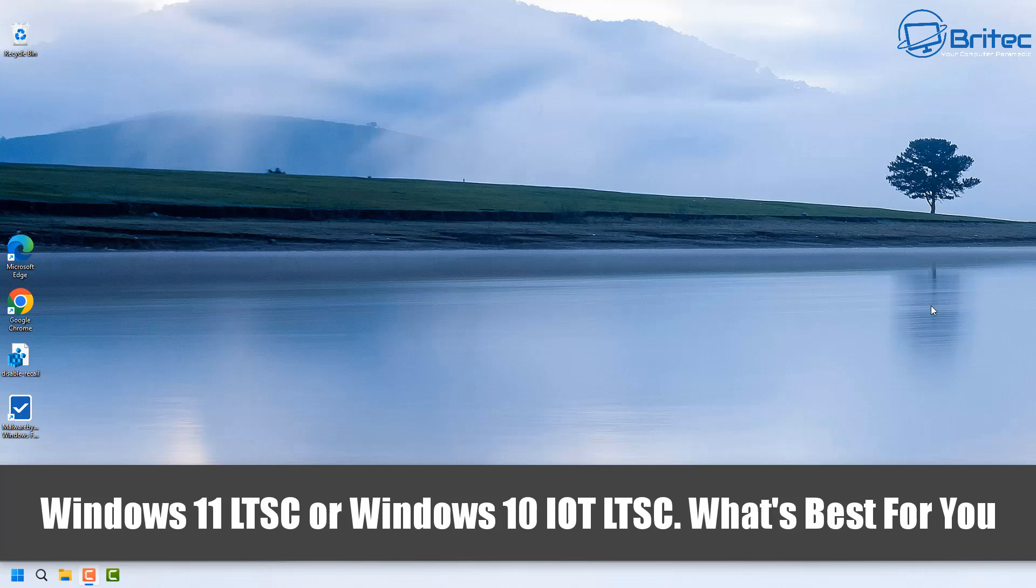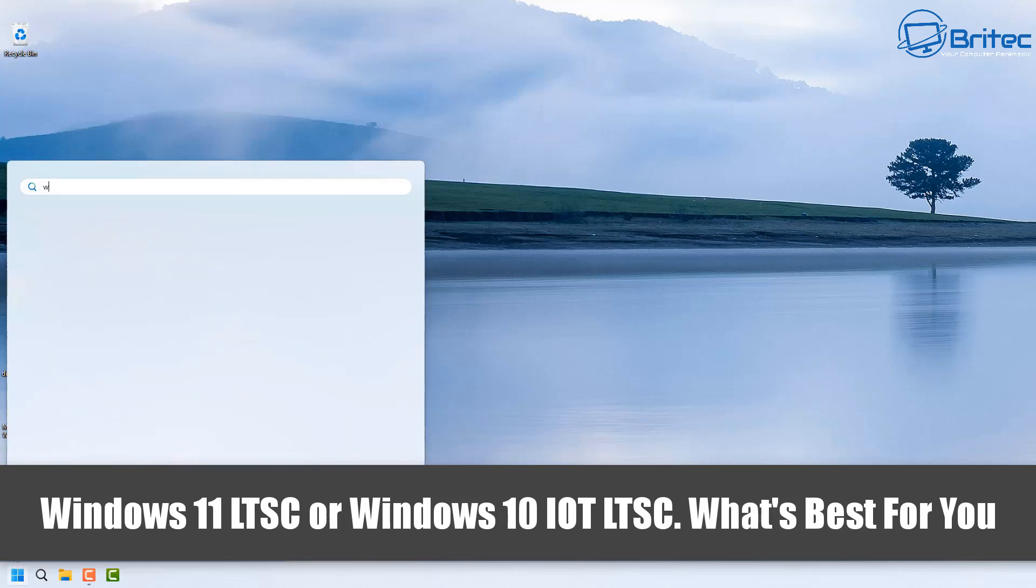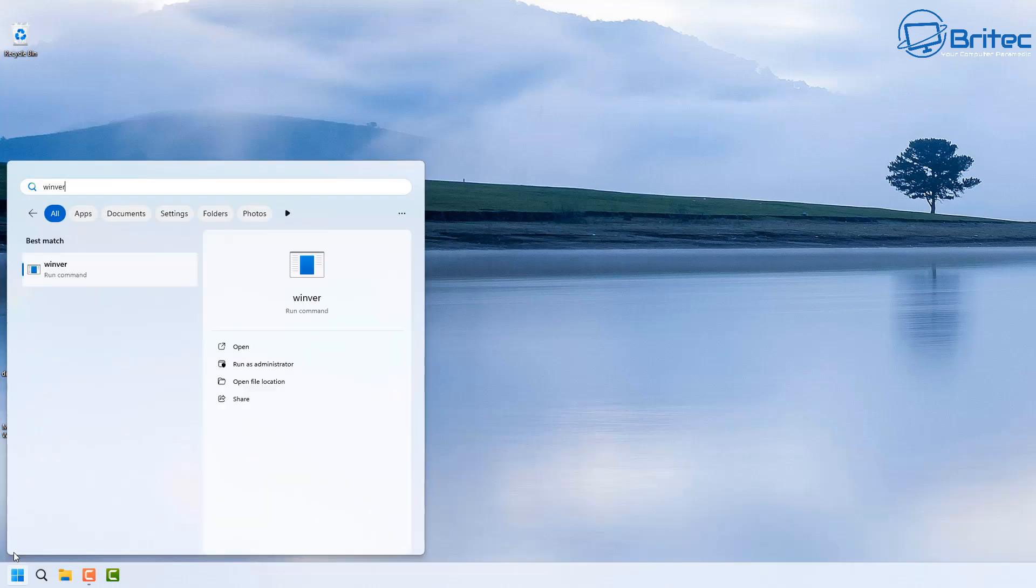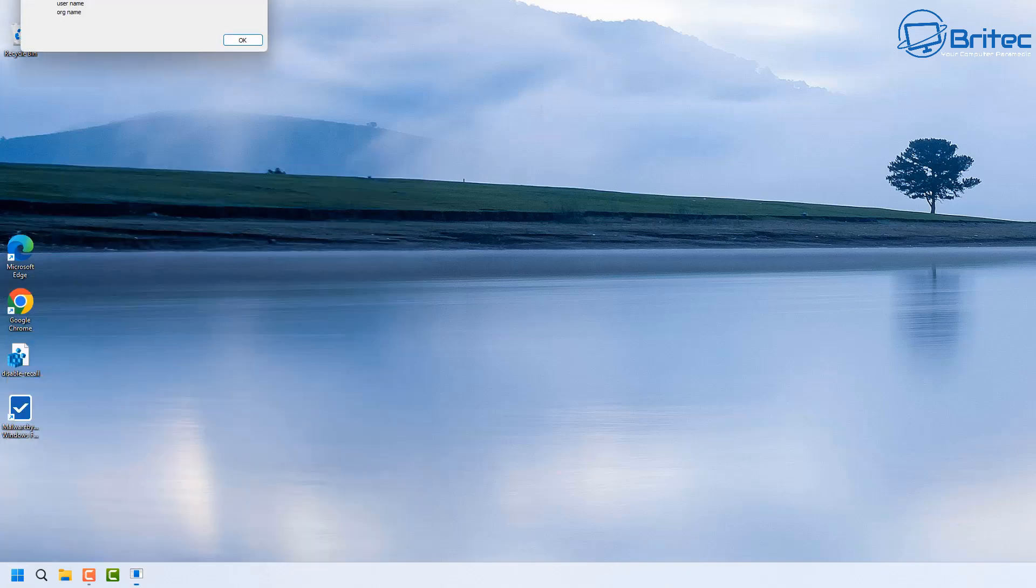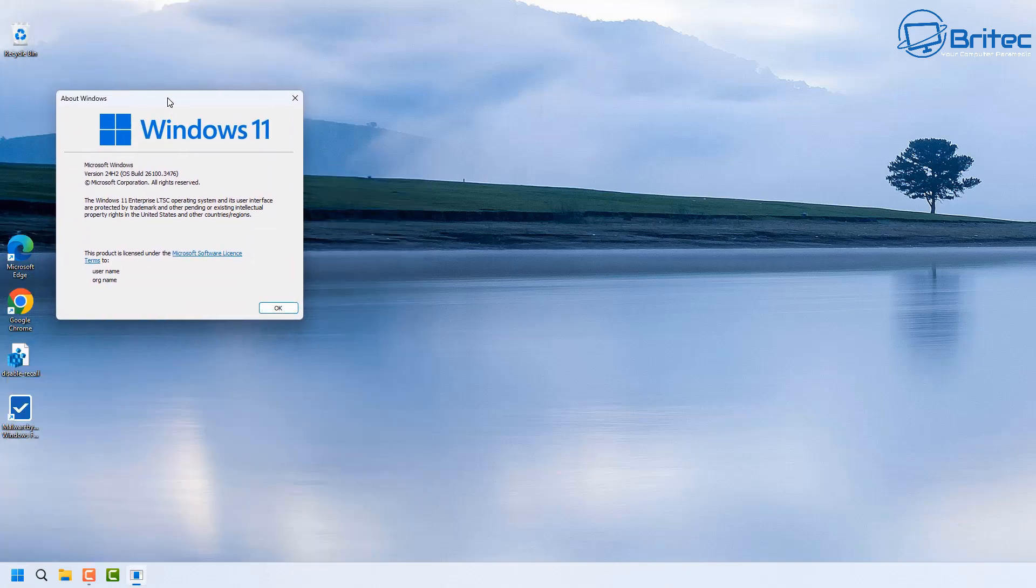What's up guys, got another video here for you. Windows 11 LTSC or Windows 11 IoT LTSC, or Windows 10 LTSC or Windows 10 IoT LTSC - which is best for you? That's what we're going to be talking about in this video. I see a lot of YouTube videos blowing up about LTSC and IoT versions, but what ones are right for you and which ones can you use?